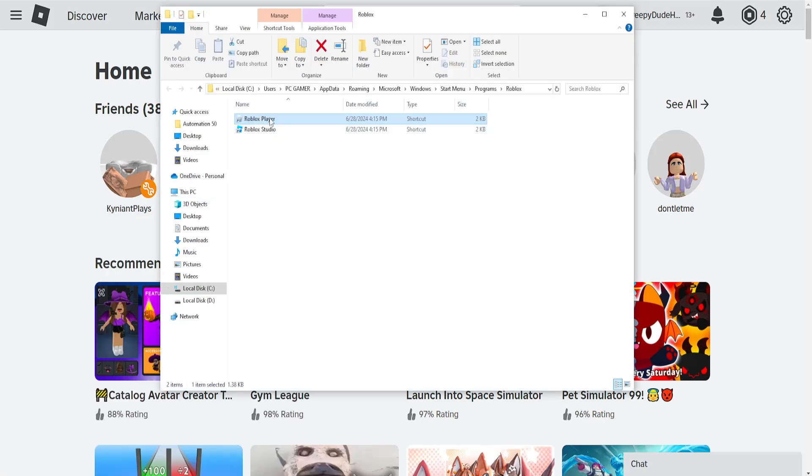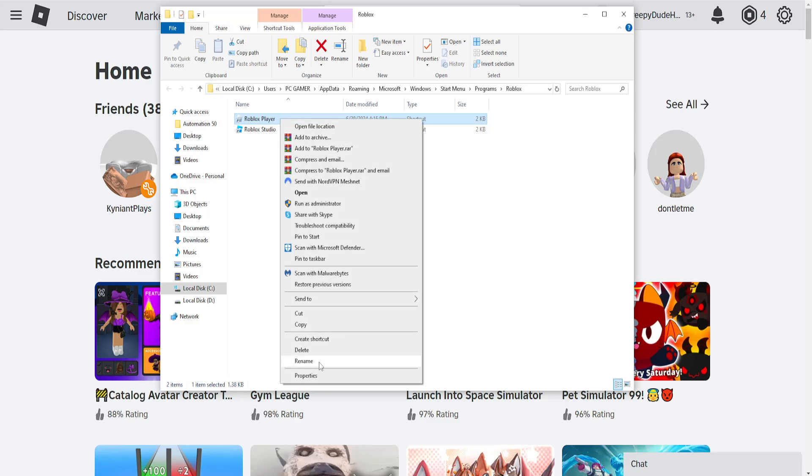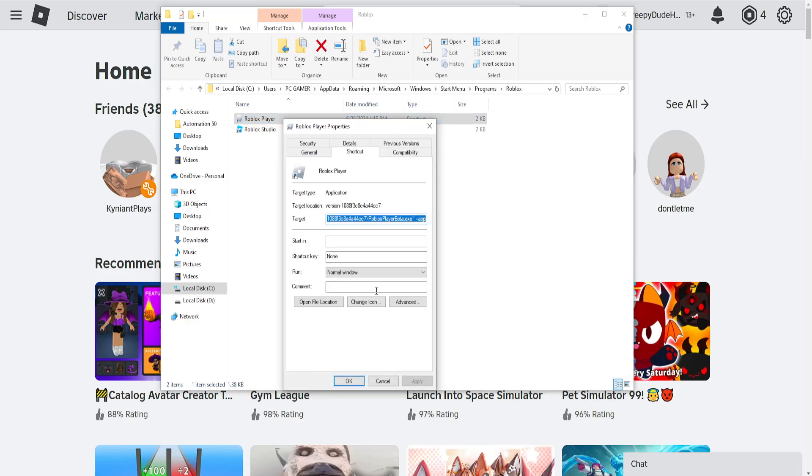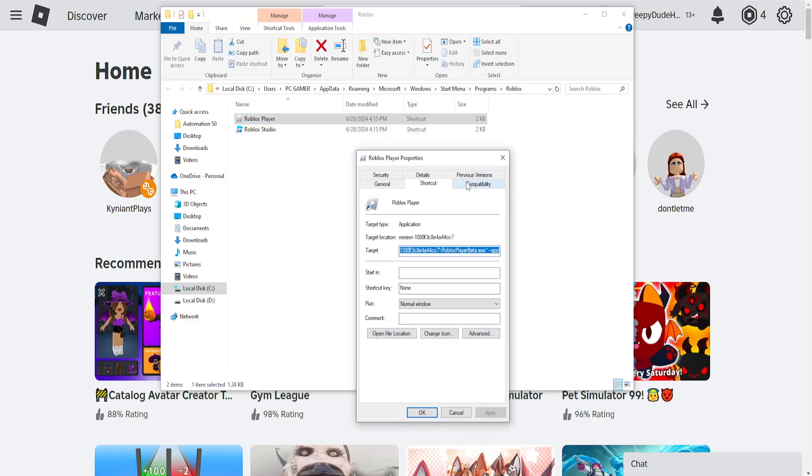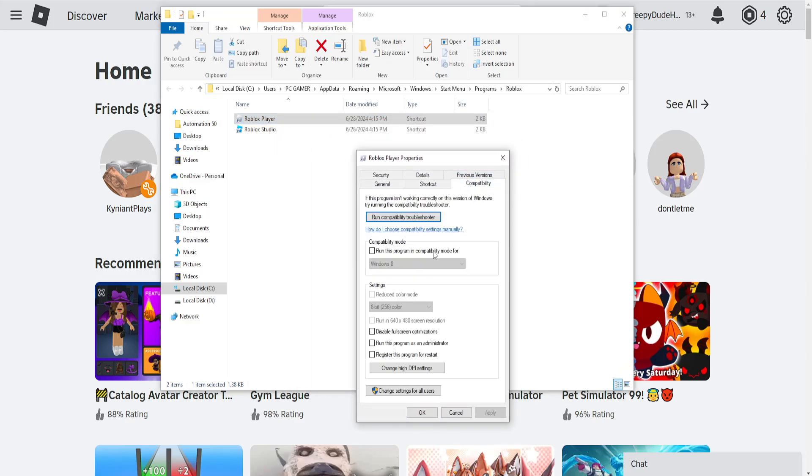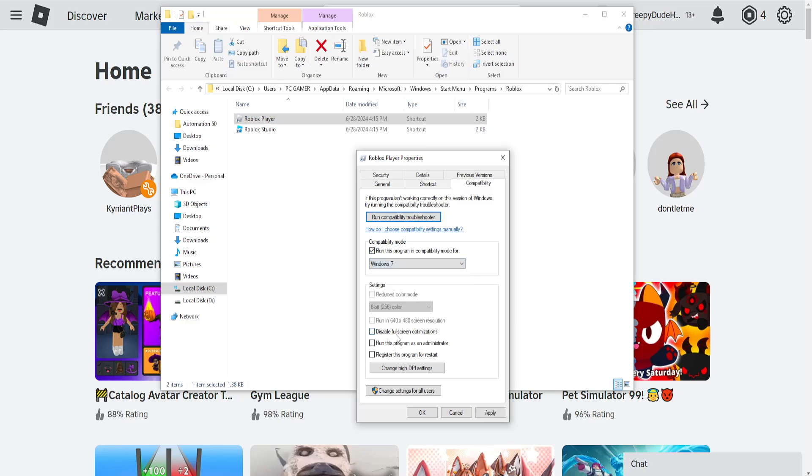Here, find your Roblox player, right-click, go to properties, then go into the compatibility tab and check these three options. Run this program in compatibility mode for Windows 7,